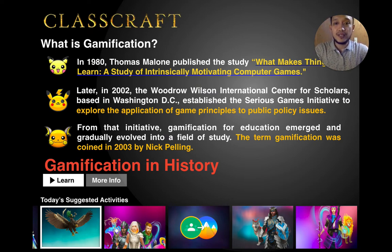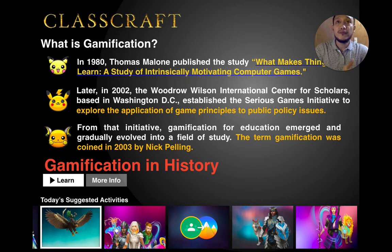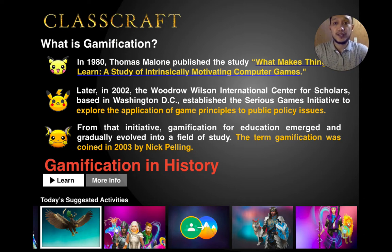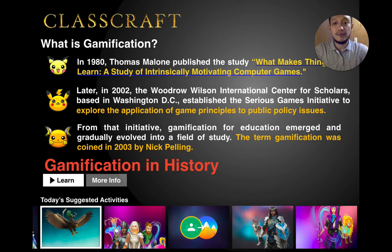Later on, in 2002, there was an explanation about how to use the same feeling of playing a game in non-game setups, such as in public policy issues — in creating policies that concern the public. And then eventually the term gamification was coined in 2003 by a paper written by Nick Pelling.